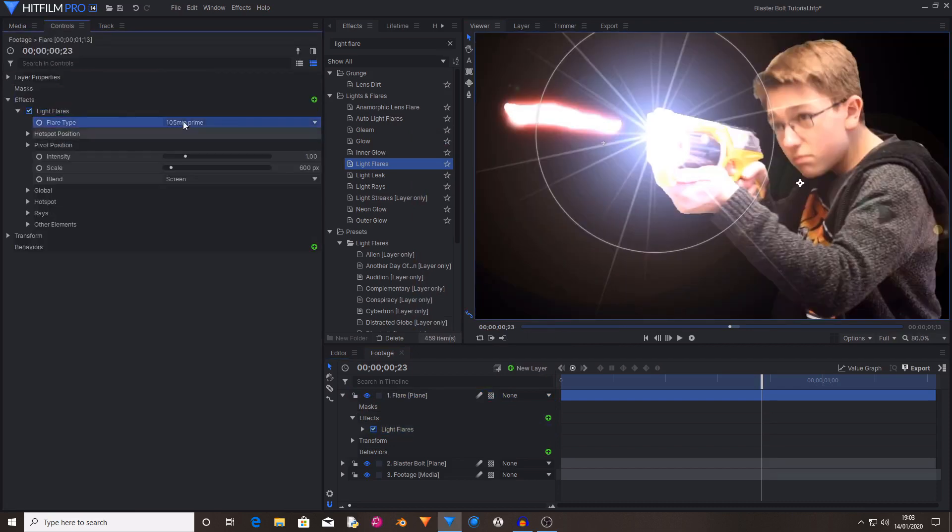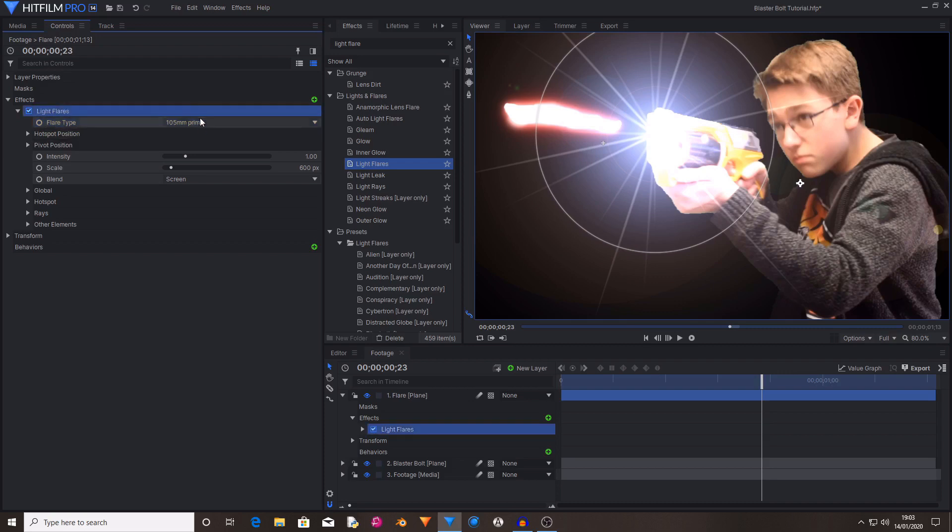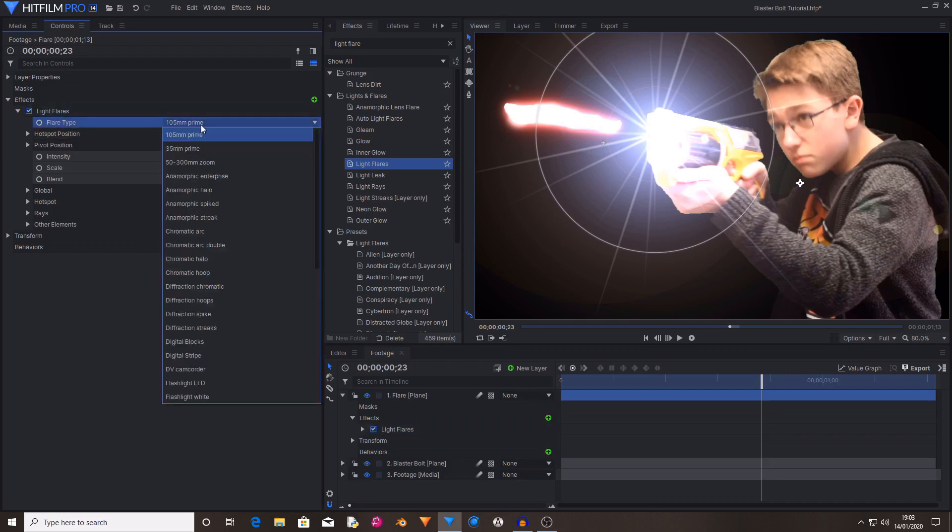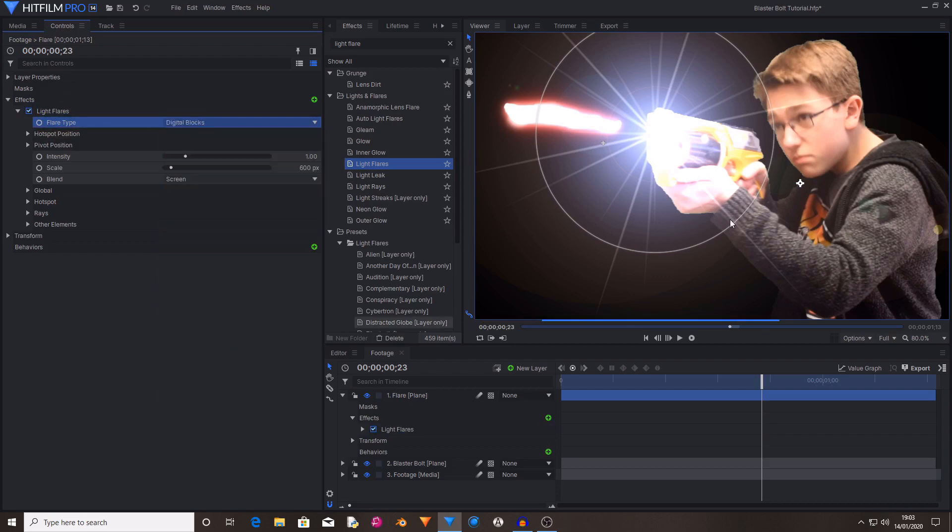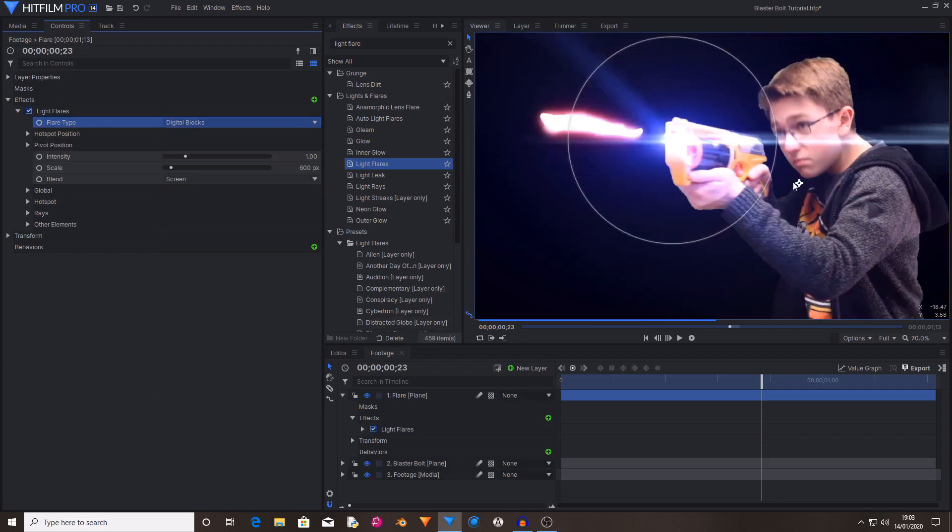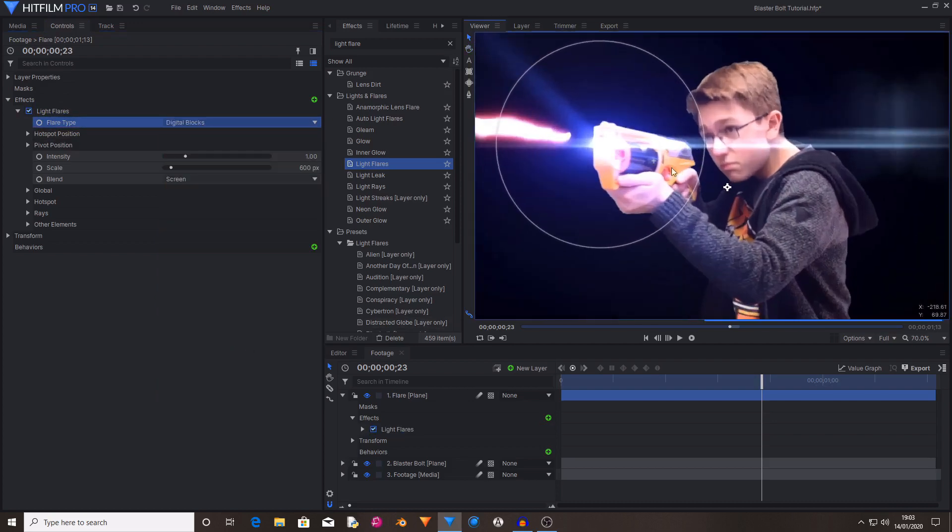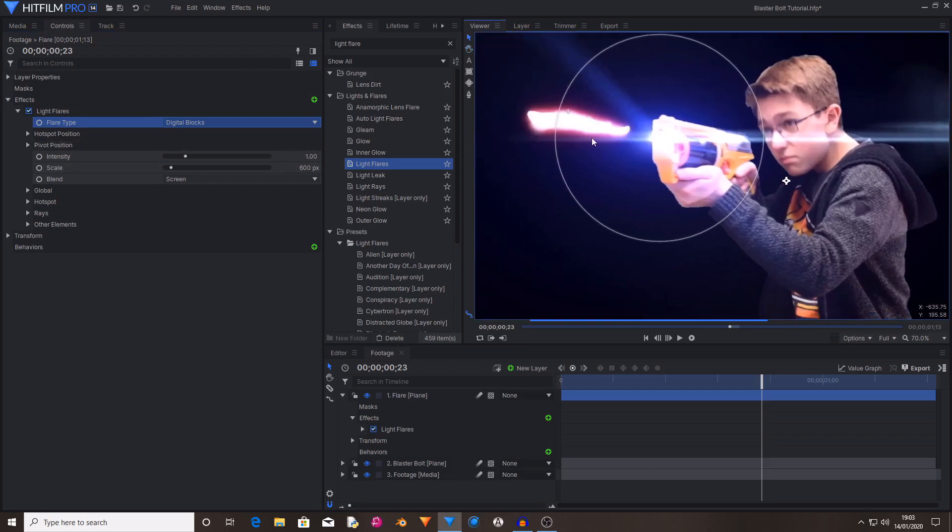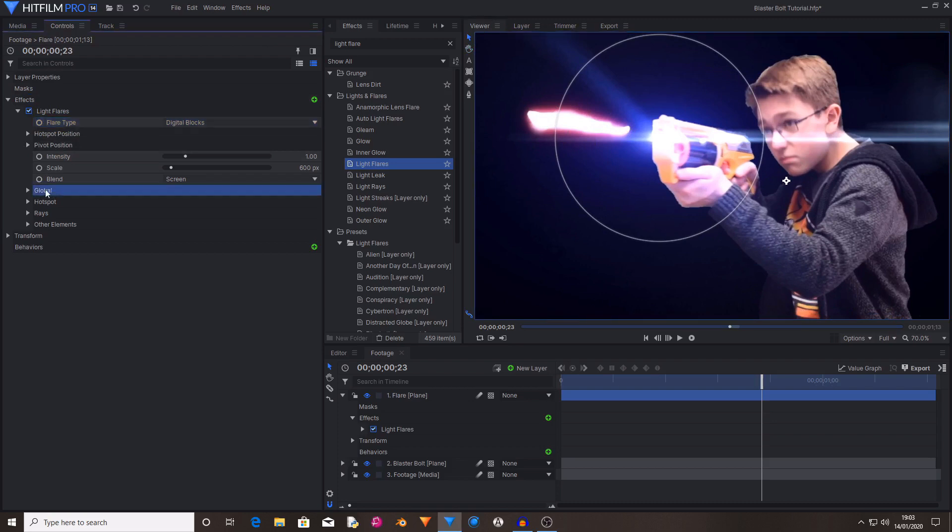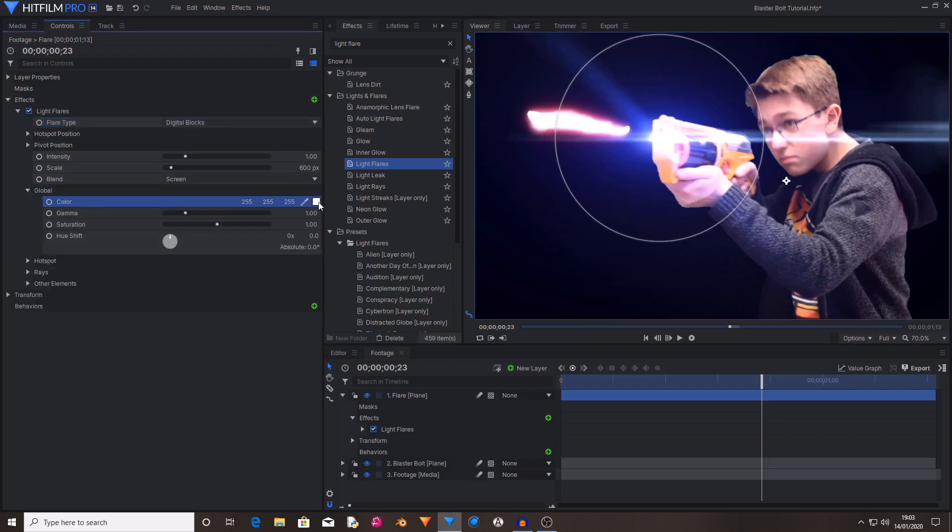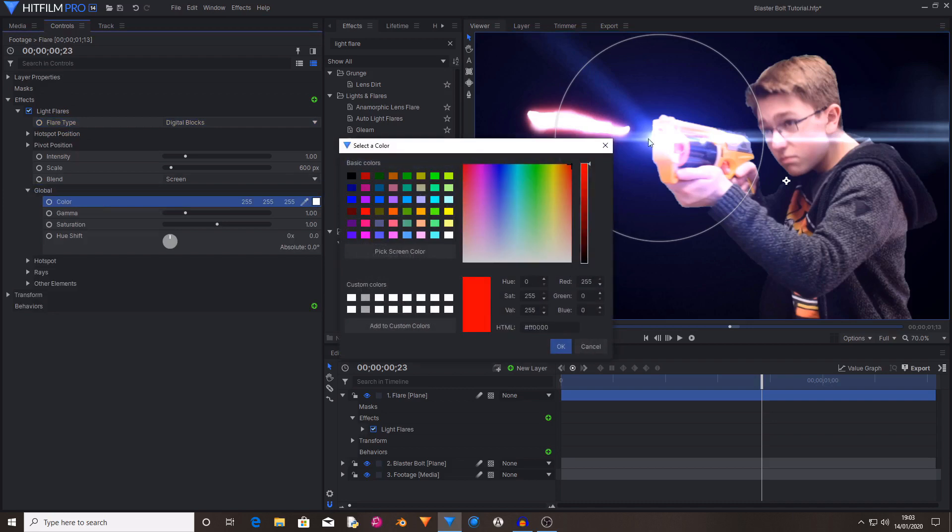Then you want to drag the position of the flare to the barrel of the gun. Then in flare type set it from 105mm prime to digital blocks. As you can see it's quite blue and white which doesn't really match the color of the blaster bolt. So inside of the global controls set the color from white to red.